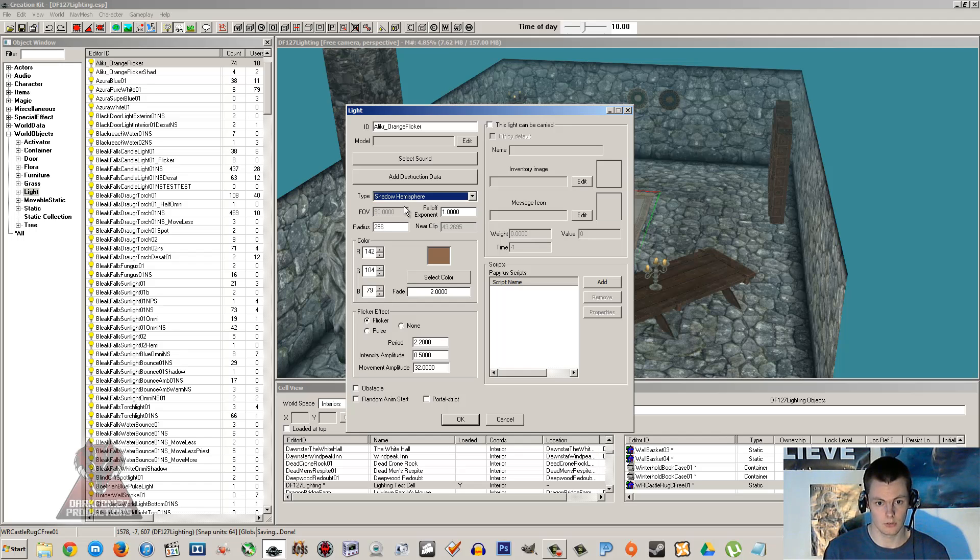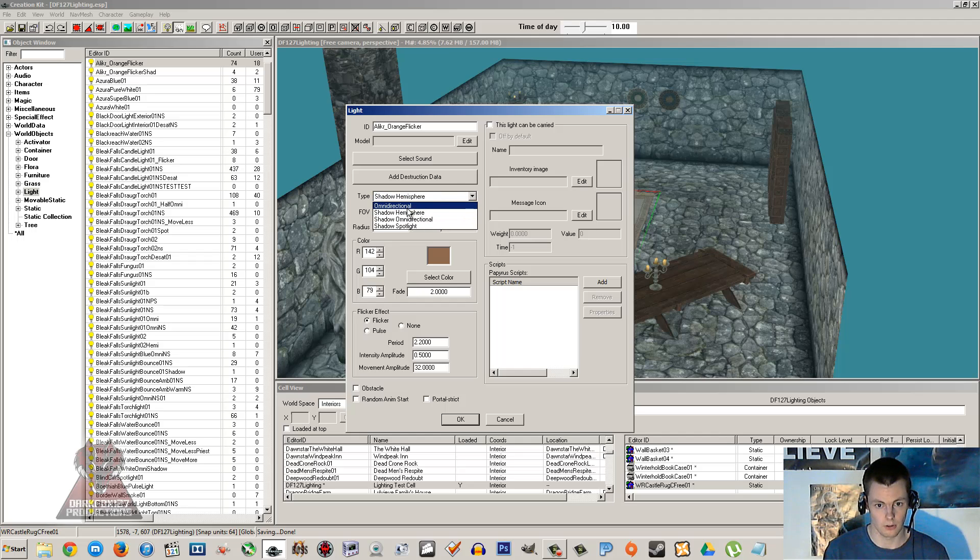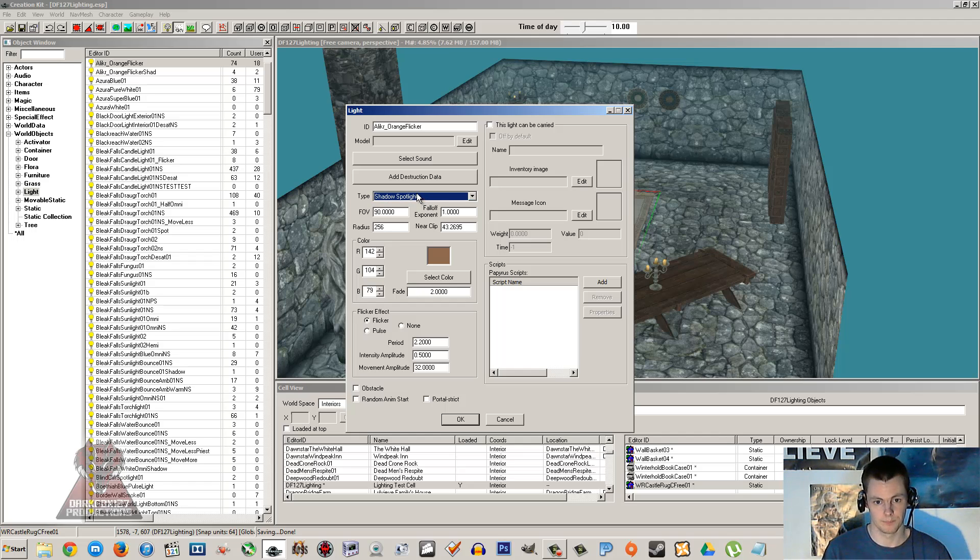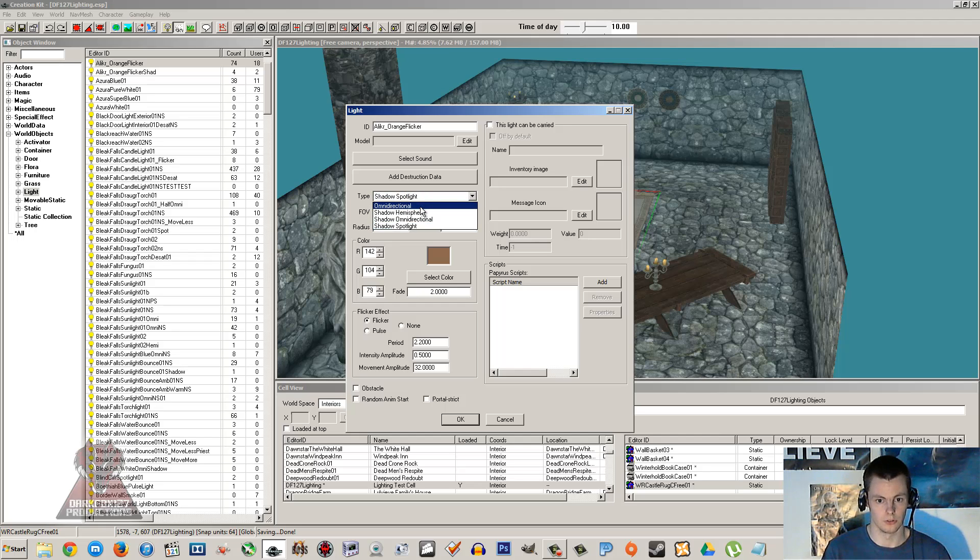You've got hemisphere and spotlight. Now those two are also shadow types. There's not non-shadow versions of them. Although I would like there to be. The hemisphere is sort of a half of an omnidirectional and the shadow spotlight is where it focuses on a specific area.